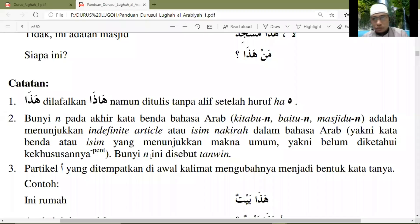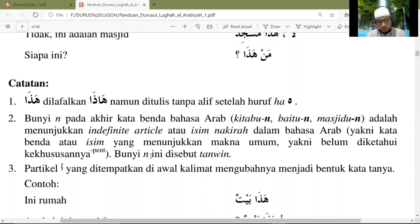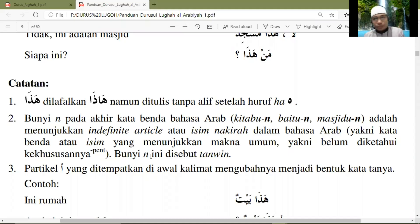Bismillahirrahmanirrahim. Assalamualaikum Warahmatullahi Wabarakatuh. Alhamdulillah, wassalatu wassalamu ala rasulillah, wa la hawla wa la quwwata illa billah.